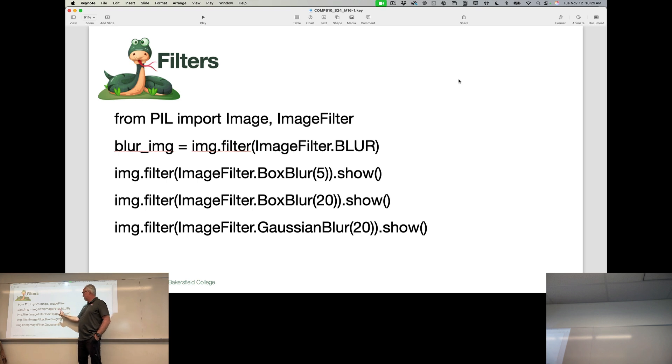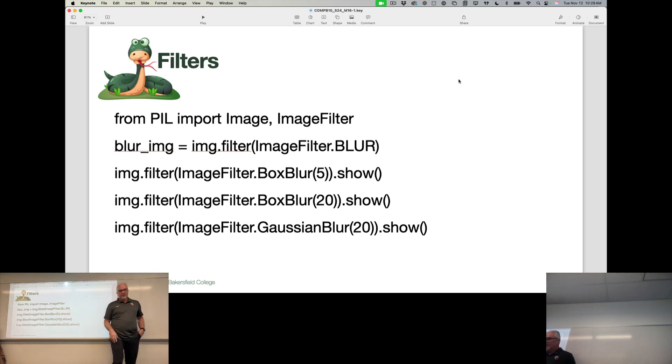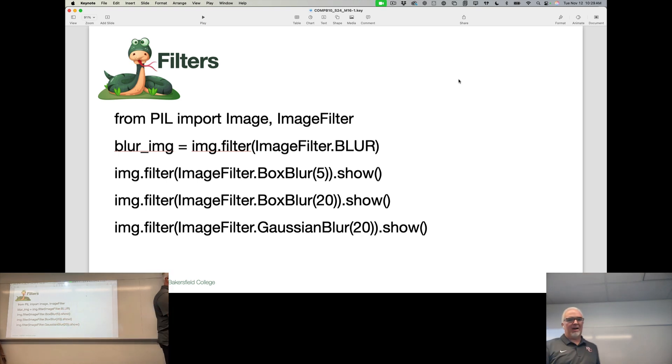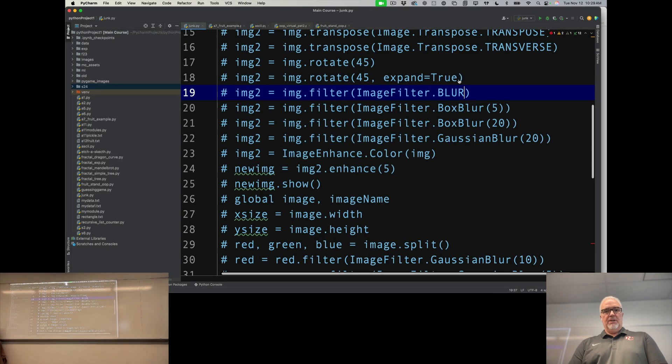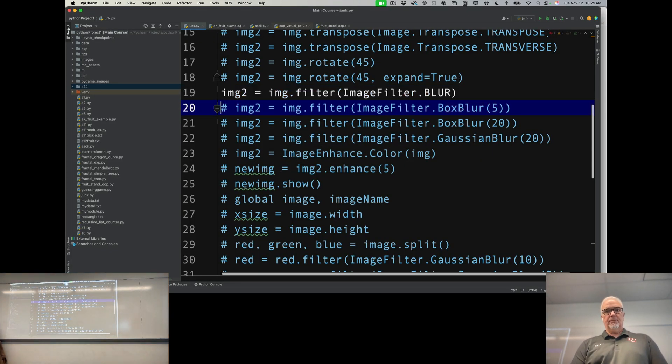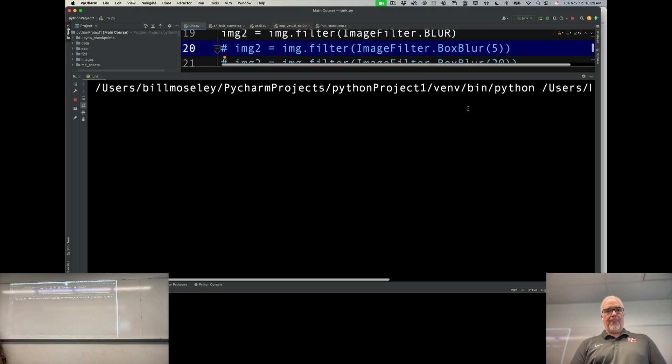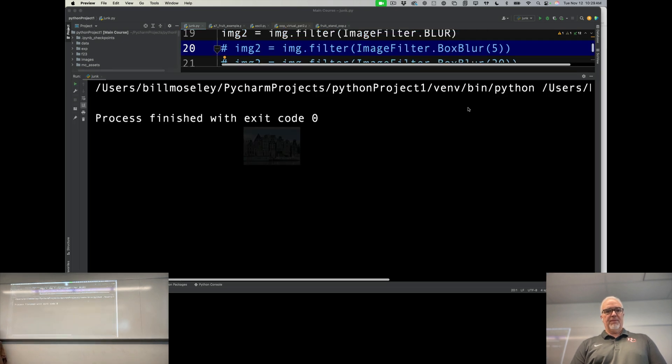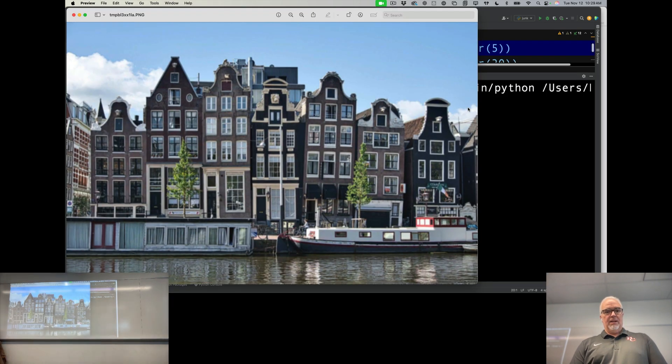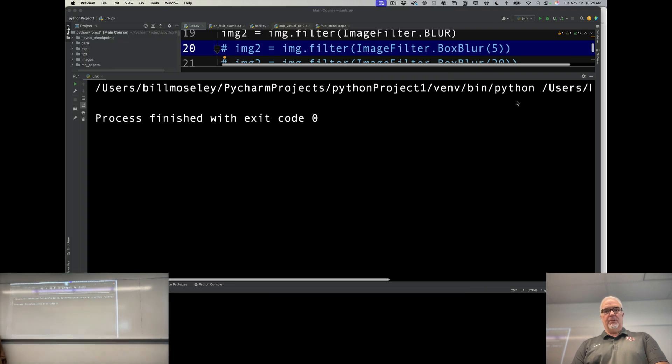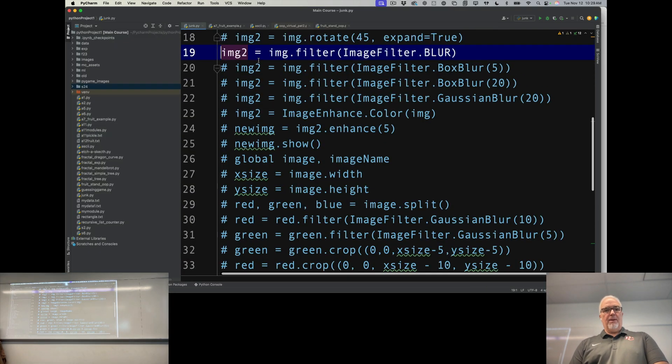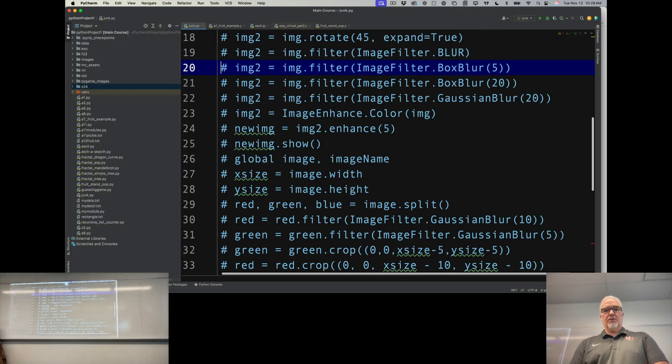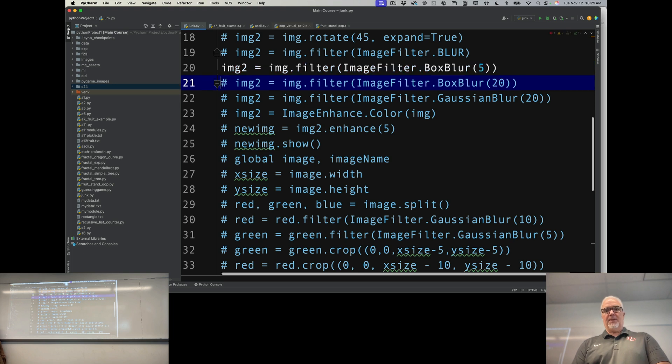So ImageFilter.BLUR looks a little blurry, not super blurry. If we want more control over that, we can use something called the box blur.